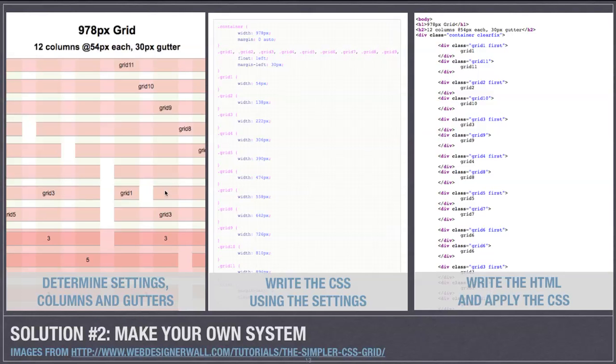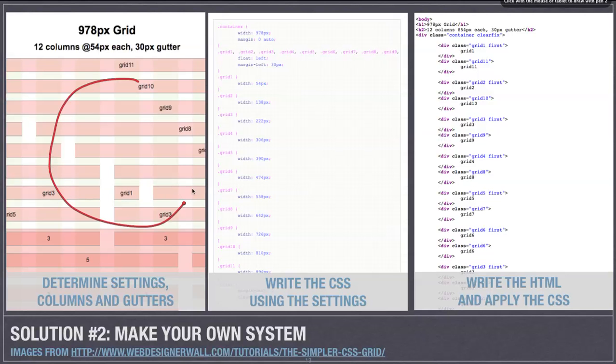So the other solution then is to make your own grid. And if you're going to go down that route, then basically what we're going to have to do is figure out, well, what are your settings going to be?